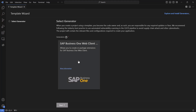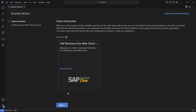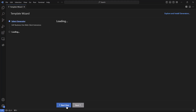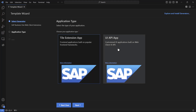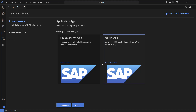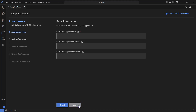This plugin enables us to run a wizard that will take us step by step in the process of creating the extension. We choose SAP Business One Web Client and click on Next. In the next step we can choose between a tile extension application and a UI API application. We choose the UI API and click Next.